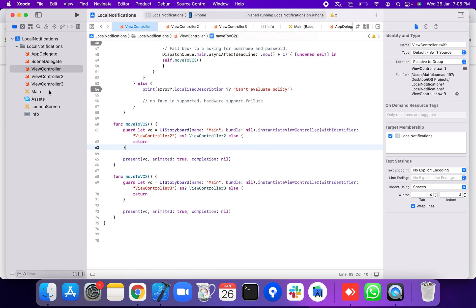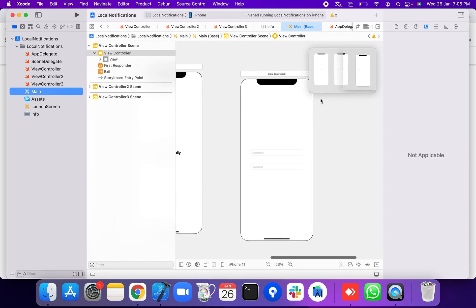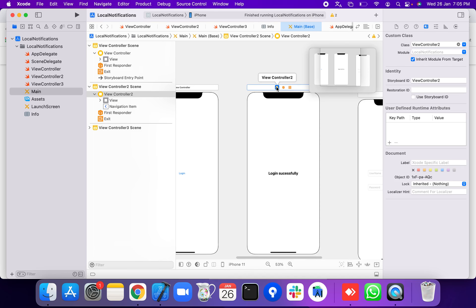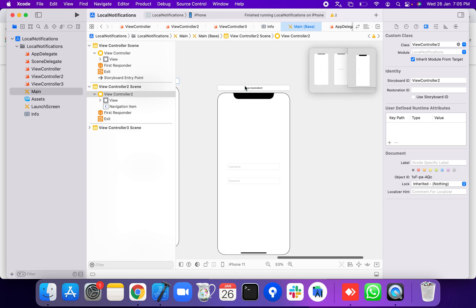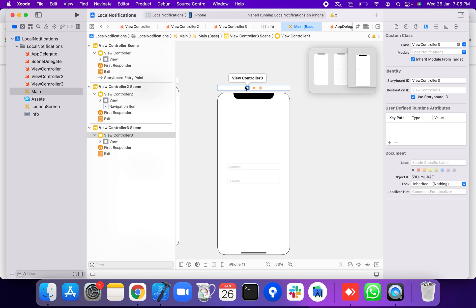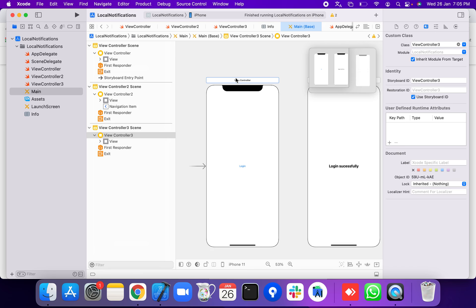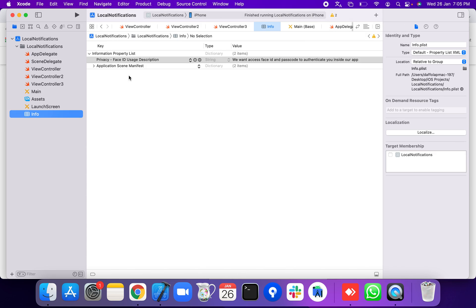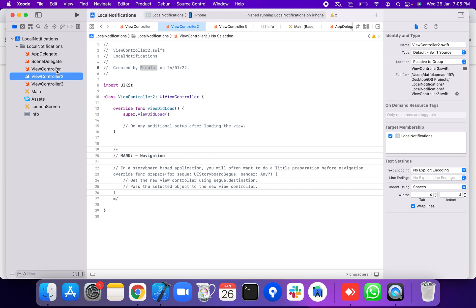In this view controller, we open the main storyboard. ViewController2 shows 'Login Successfully', and ViewController3 handles login by username and password. In the Info.plist, add the NSFaceIDUsageDescription key with a usage description for Face ID and passcode in iOS.